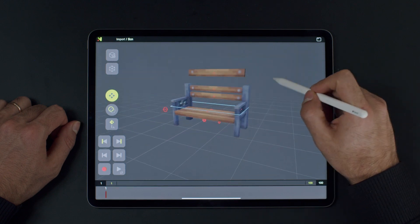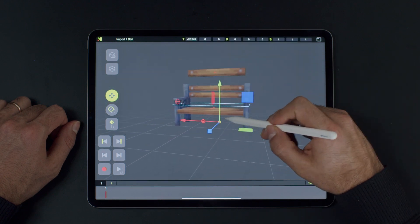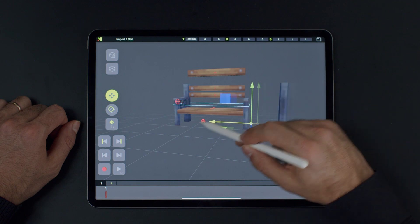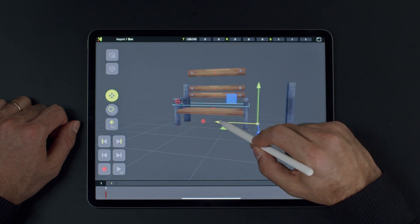In future versions of Naomi, you will find a hierarchy view that will make it easier to navigate.